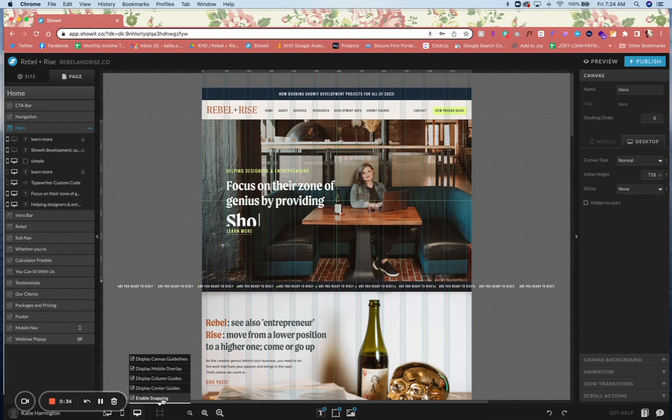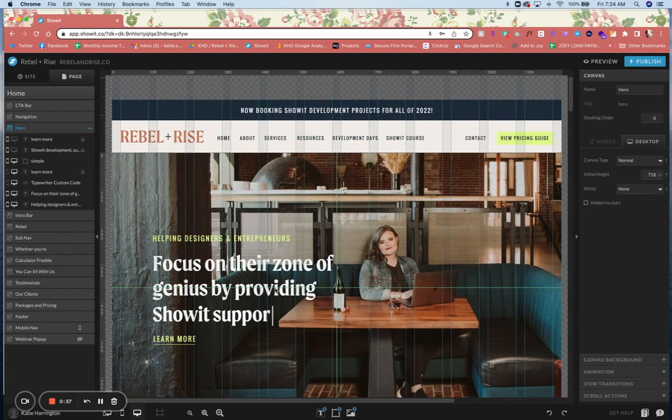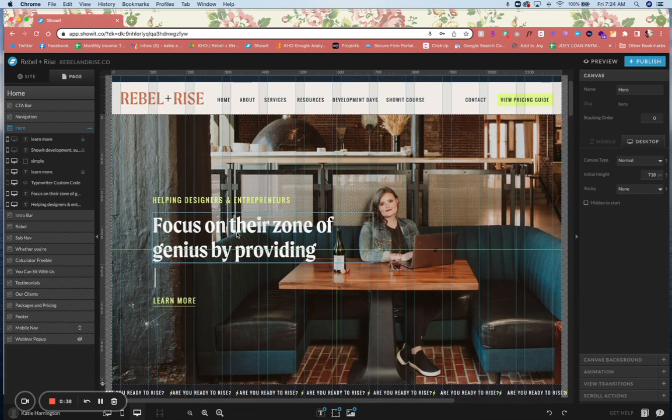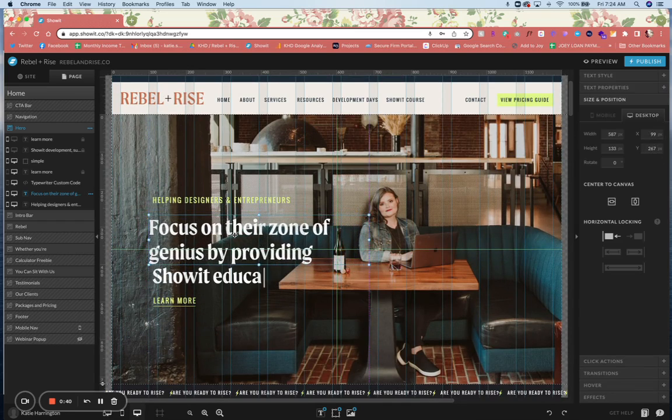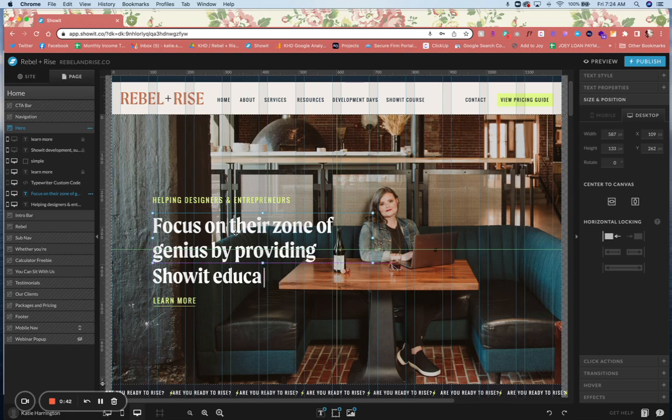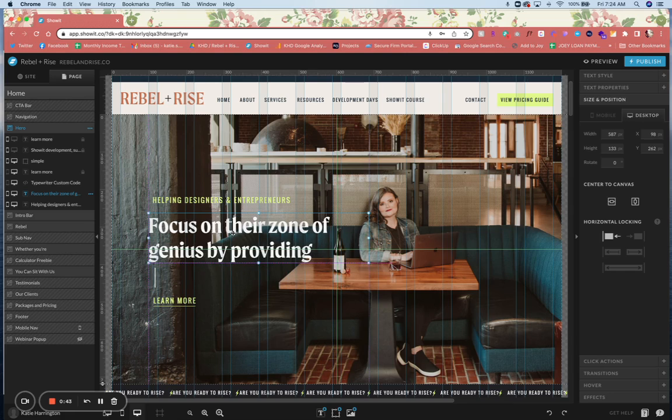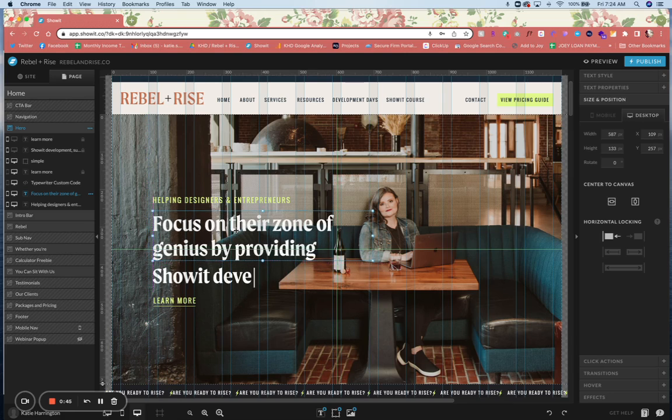And then we also have snapping, which is super exciting. So basically if I'm in here and dragging around, you can see that I've got some smart guides that snap to align and help us align things.